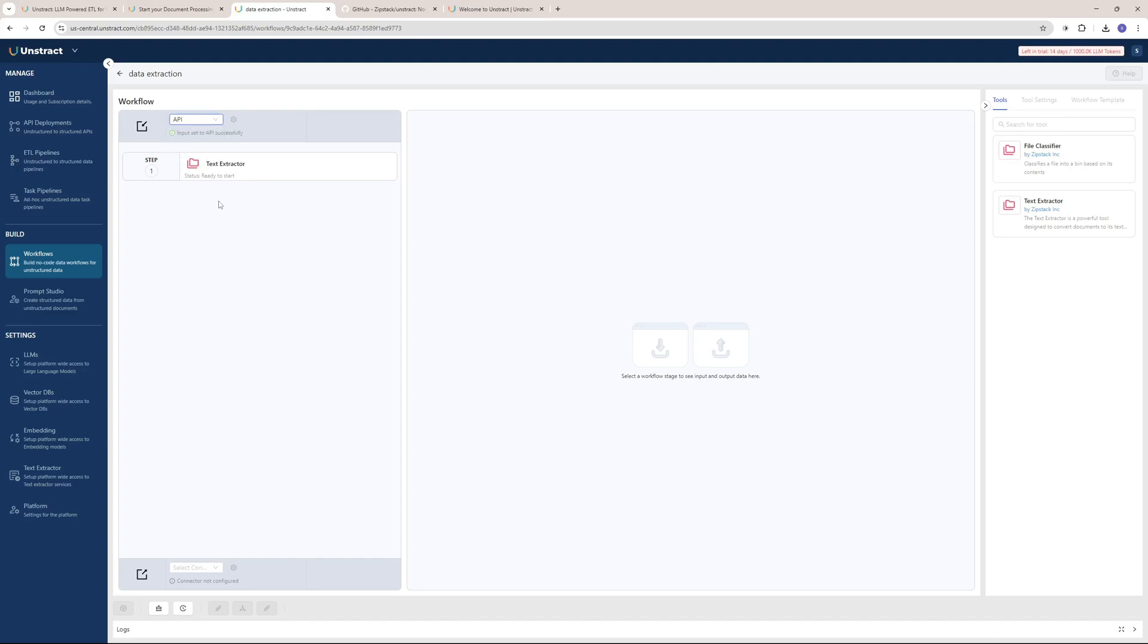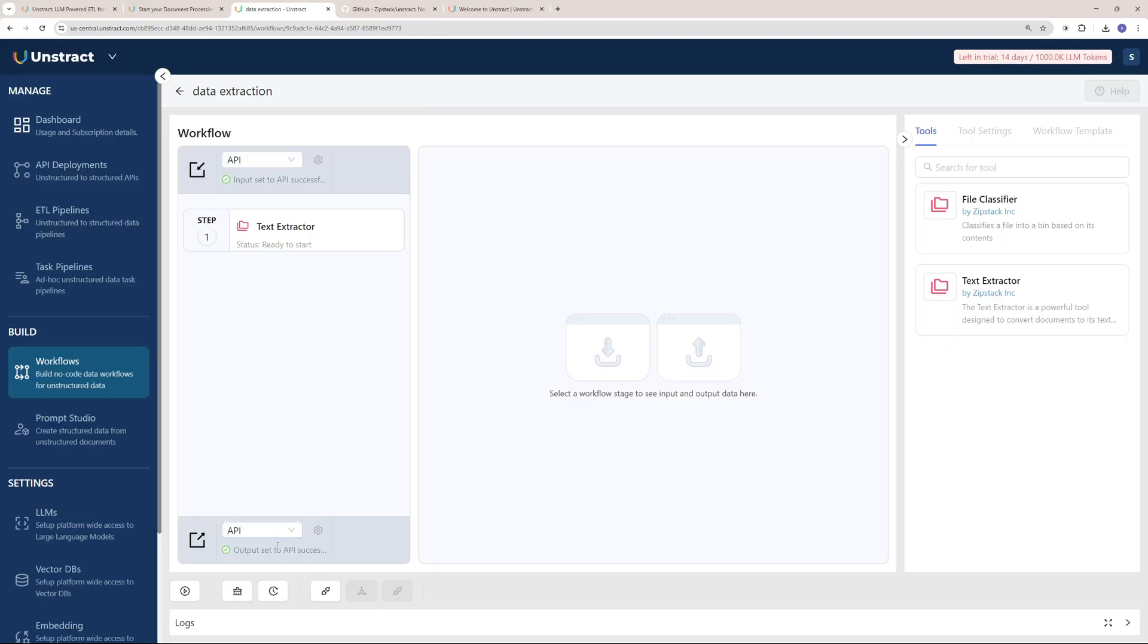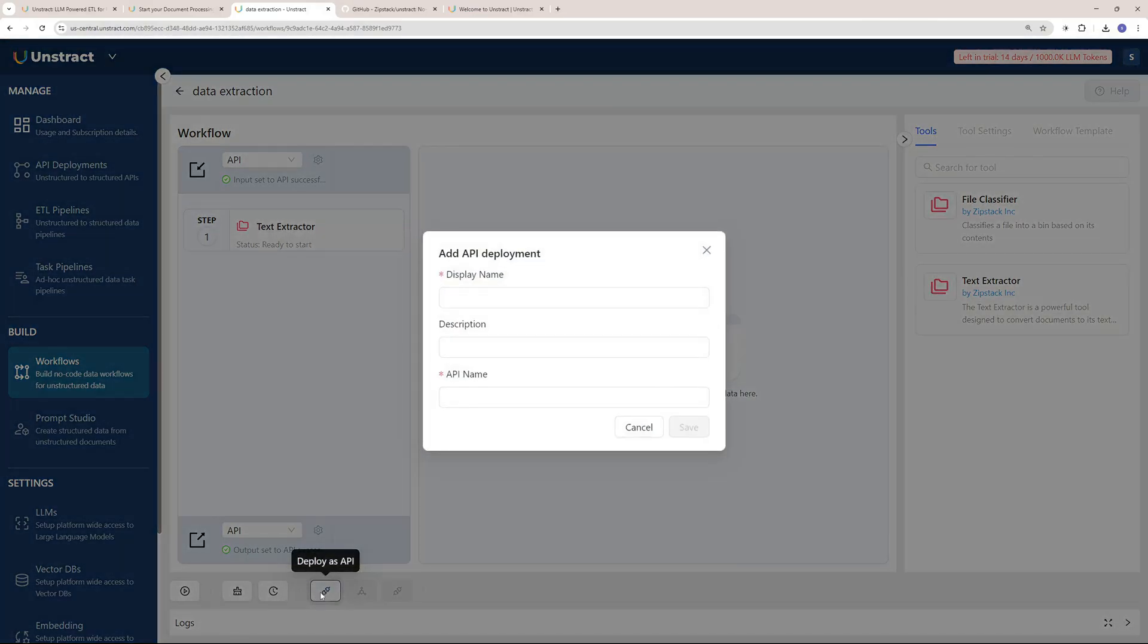Down below, we again have to select a connection type, which is API. This is the output and the input was an API as well. Once we have selected your output to API, you can actually deploy this by clicking here.